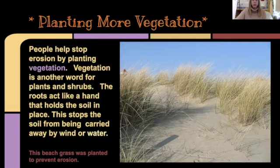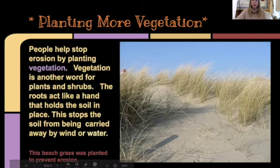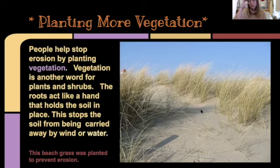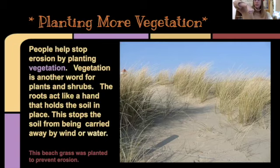Listen up, I'm going to read this blurb to you. People help stop erosion by planting vegetation. Vegetation is another word for plants and shrubs. The roots act like a hand that holds the soil in place. This stops the soil from being carried away by wind or water. We can't see underneath the sand, but imagine what is underneath — the roots are under the sand, holding onto it like a hand, so that when wind comes, the sand does not get carried away.